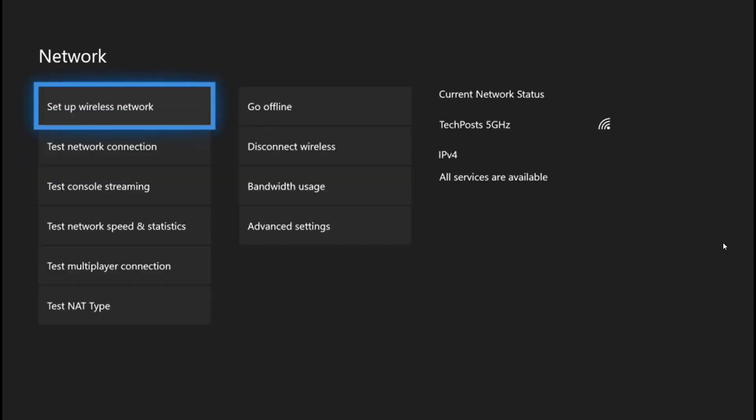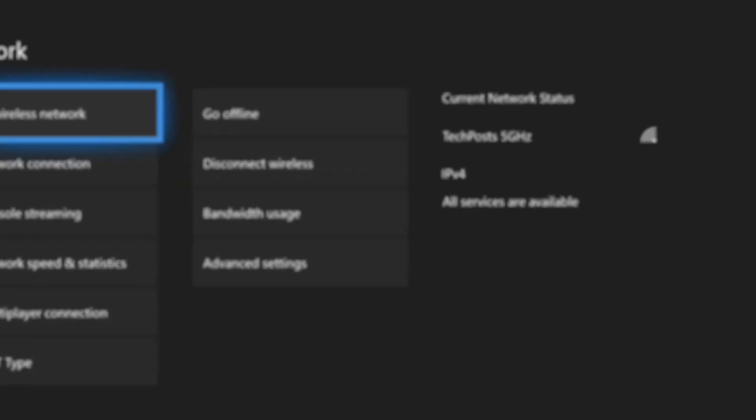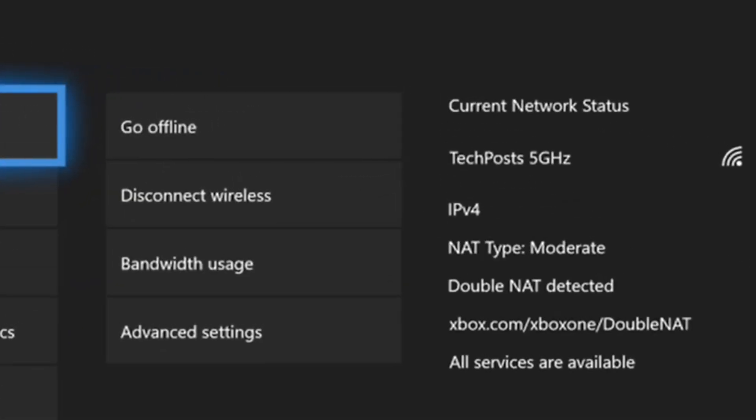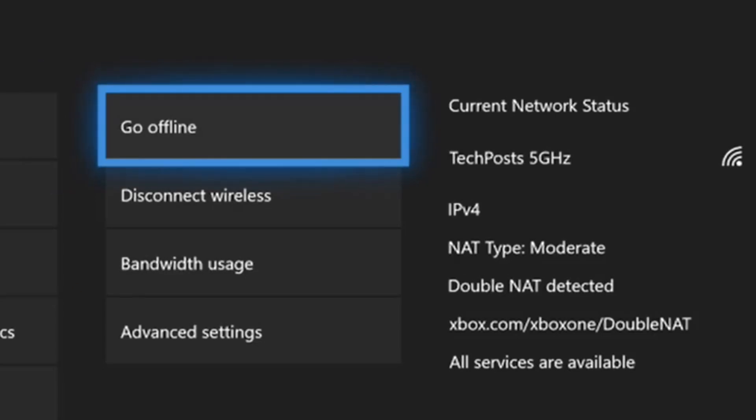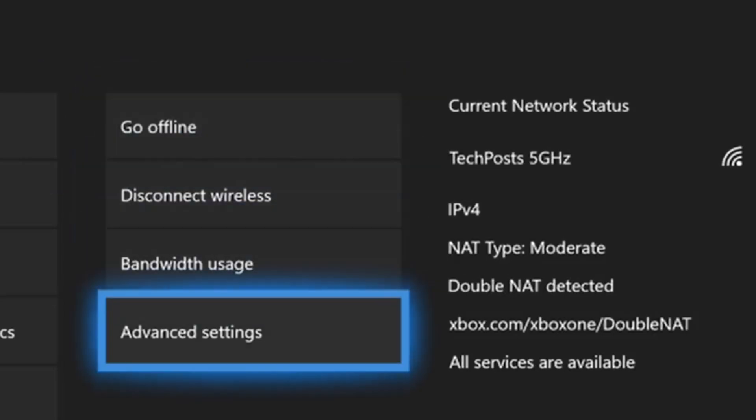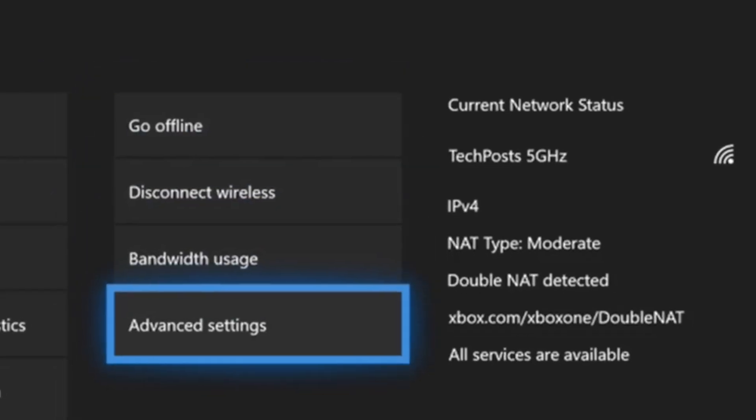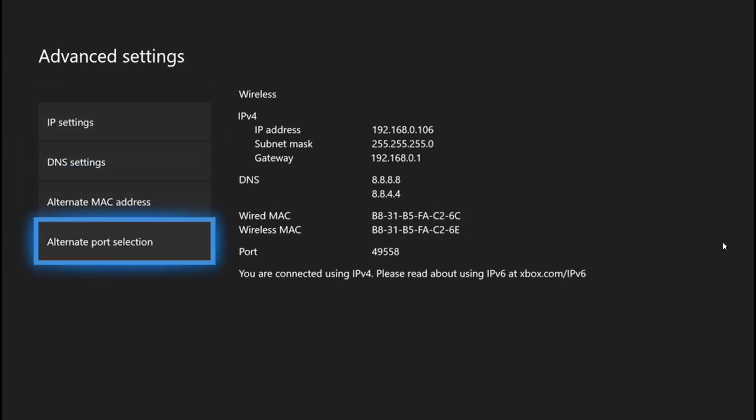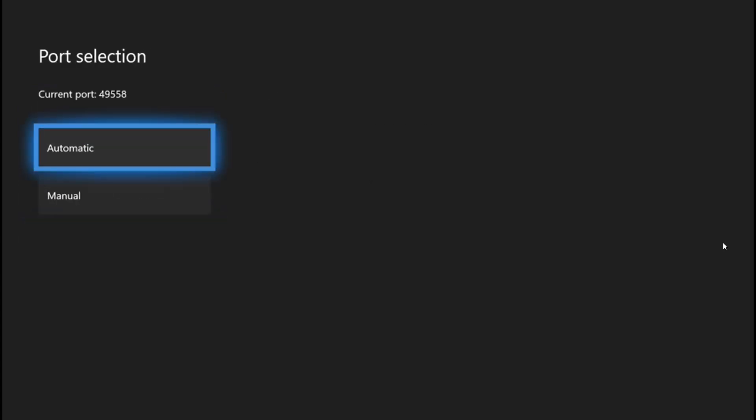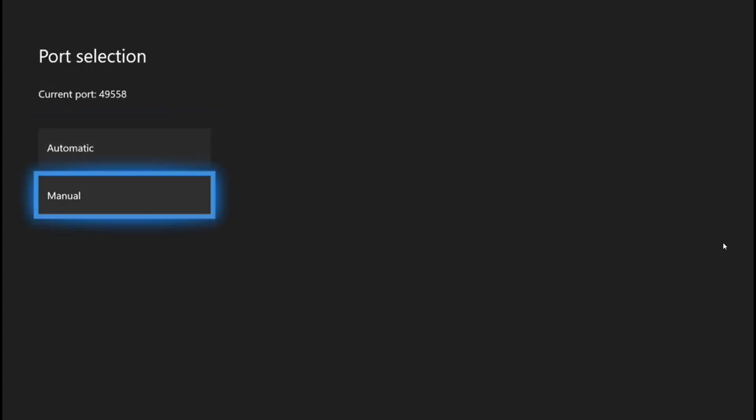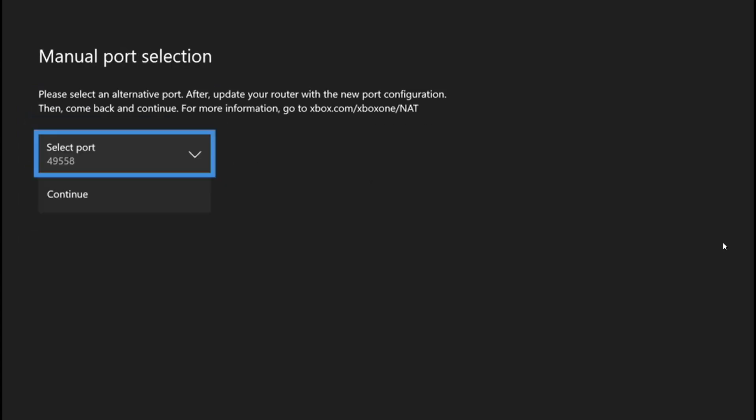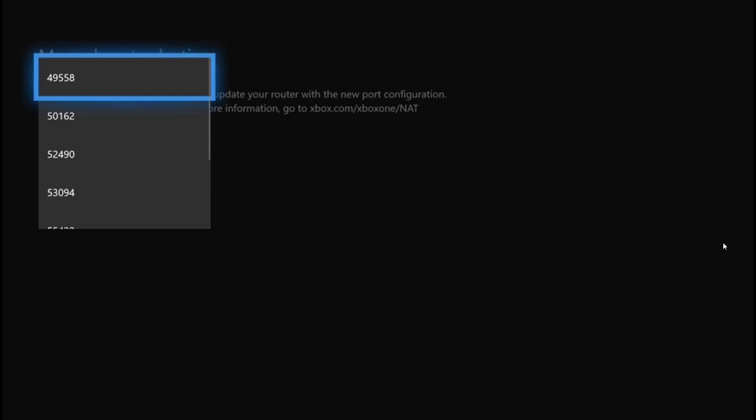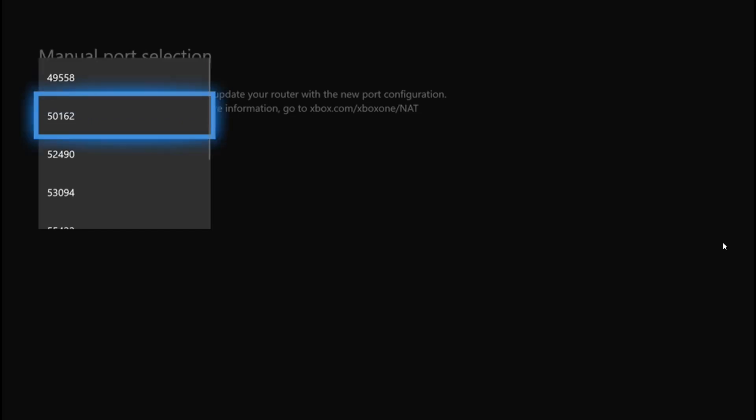Wait for it to refresh. Again, this is showing moderate, so we will go to Advanced Settings, Alternate Port Selection, Manual, Select Port, and we are going to select the next immediate port which is available.